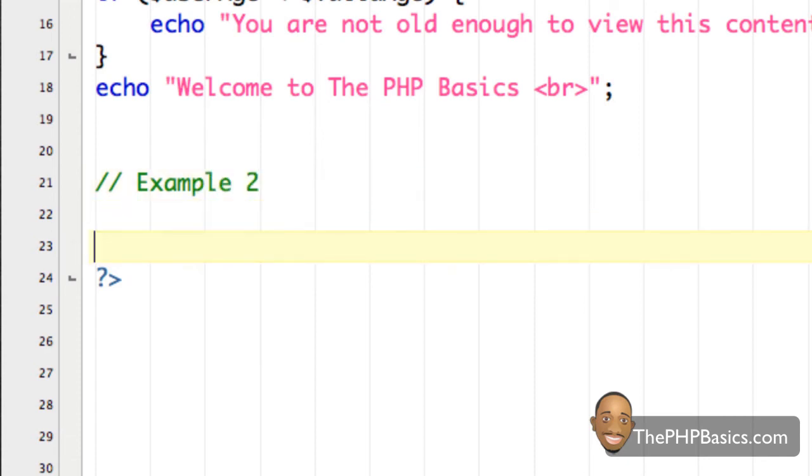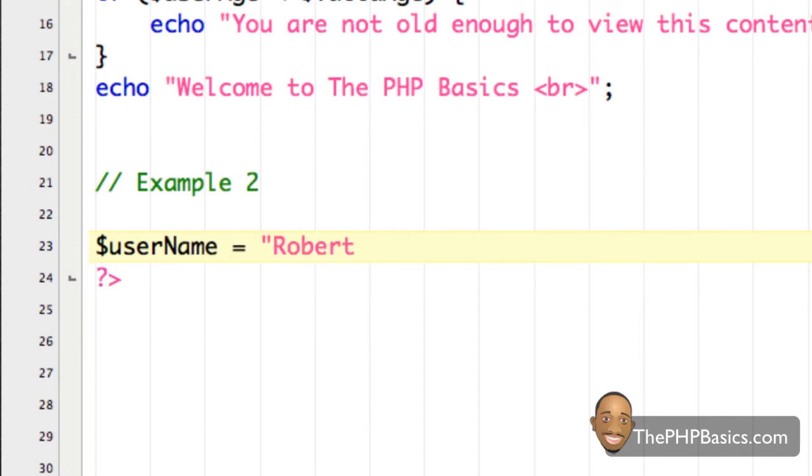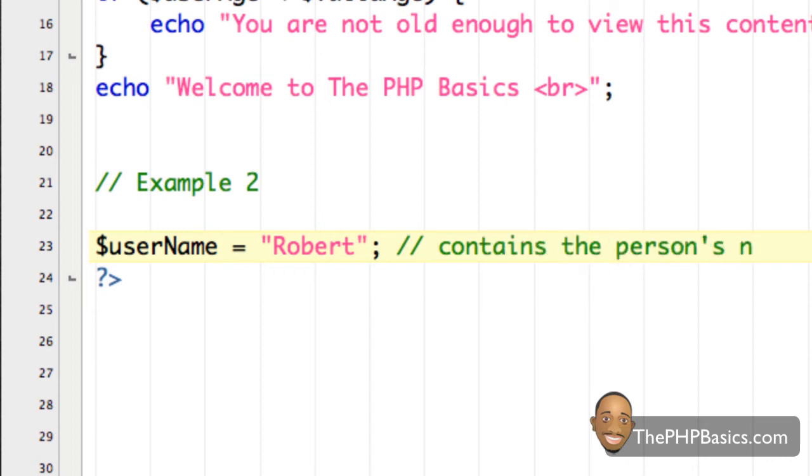Let's say, for example, we have a variable called username, and it contains the string Robert. And I'm going to say it contains the person's name.